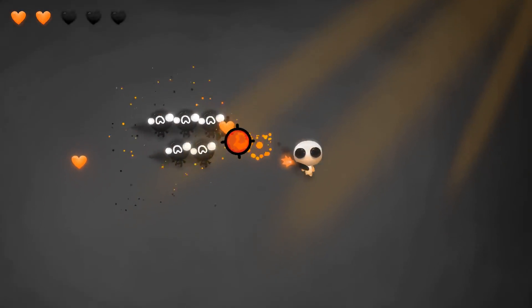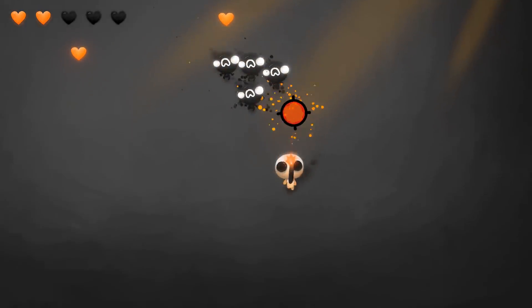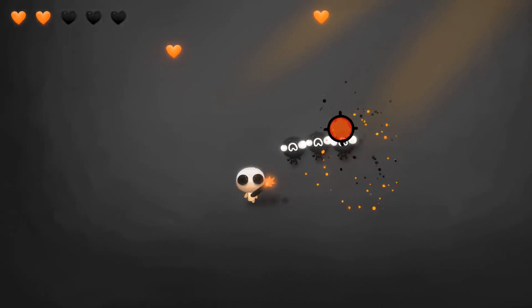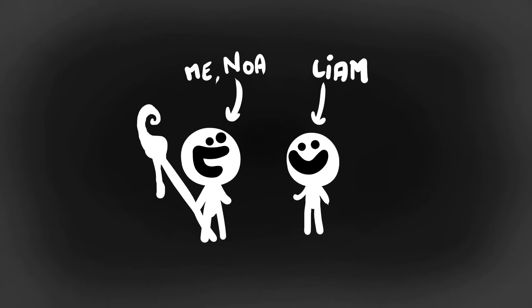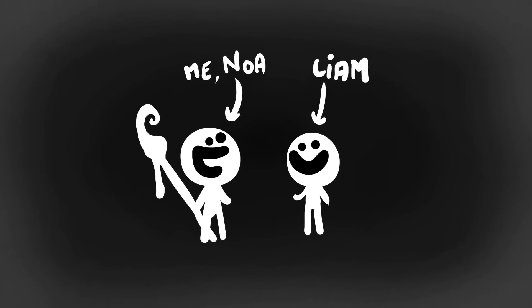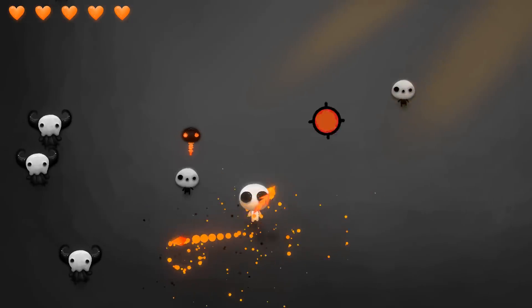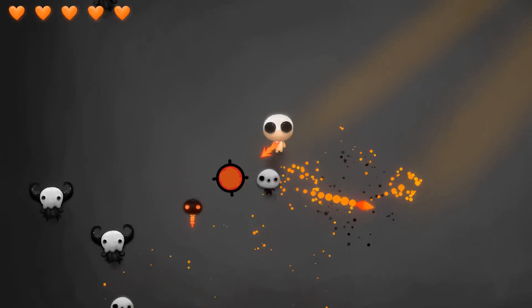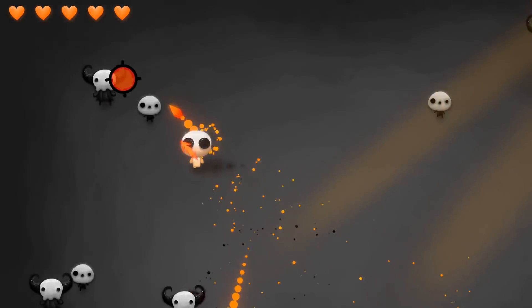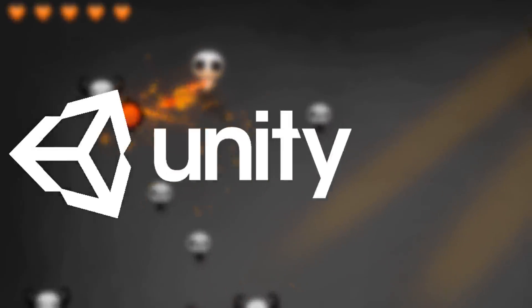This past week I've been very busy finishing up with my brother Liam our very first Udemy course on how to create a 2D action game from scratch inside of Unity.